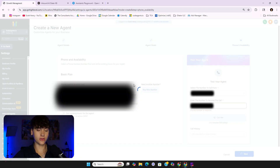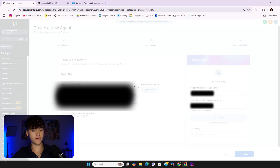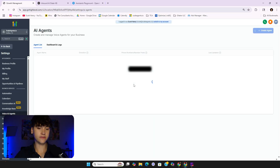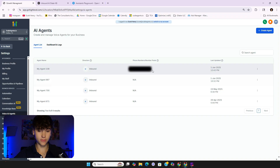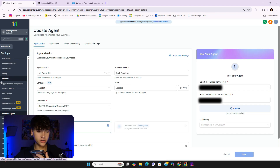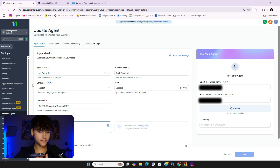Once saved — it takes a minute to load, so be patient — we now have a dialer directly associated with our phone number. I'm going to go ahead and give it a call to show you how it works in real time.